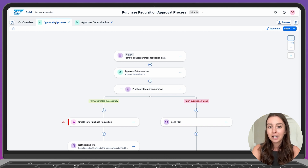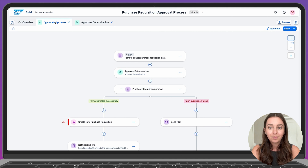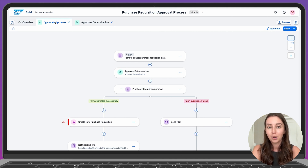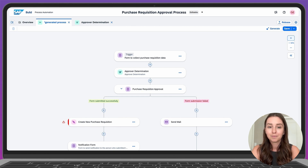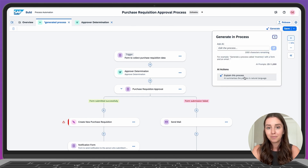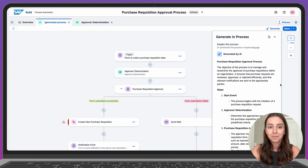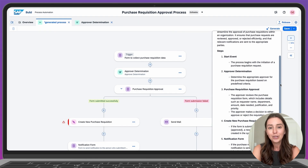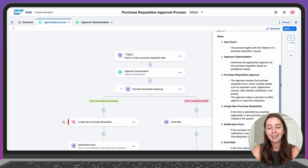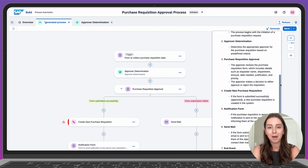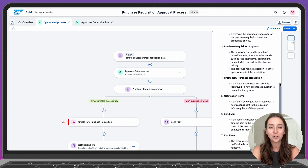I did some extra cleanup of this process off screen, so now it's good to go. Let's use Joule to summarize what this process is all about — this will come in handy for other developers who view it in the system. Click Generate and then Explain this process. And here's the summary. And that's how we use SAP Build and Joule to quickly create and customize an approval process. Thank you for watching.